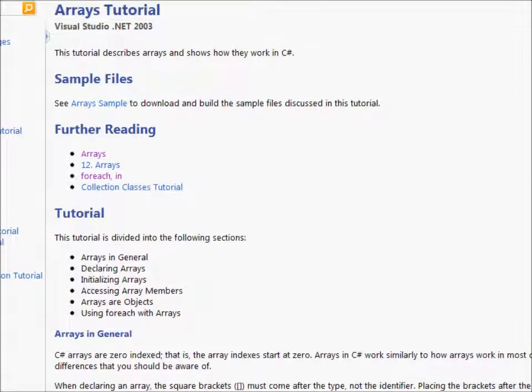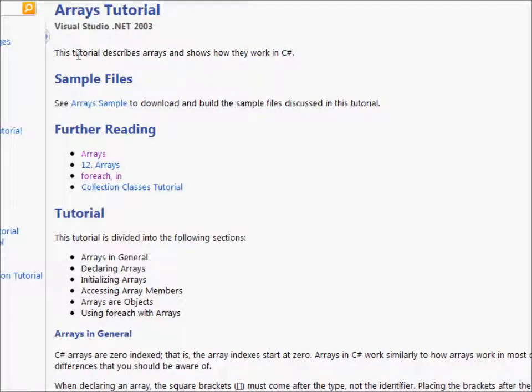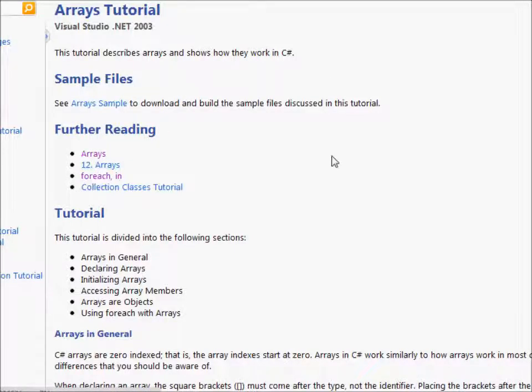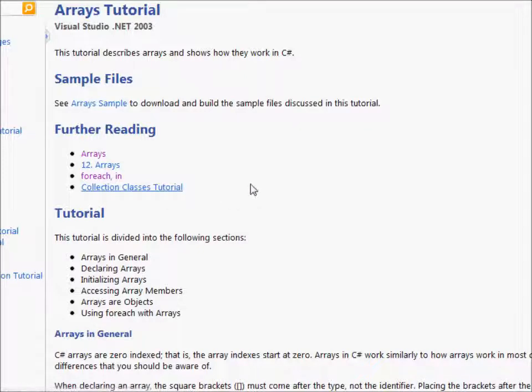So this is Arrays Tutorial. The tutorial describes Arrays and shows how they work in C Sharp. And from here, there's all these links that take you to foreach in-loop collection classes. You can even go ahead and teach yourself collections if you want to.